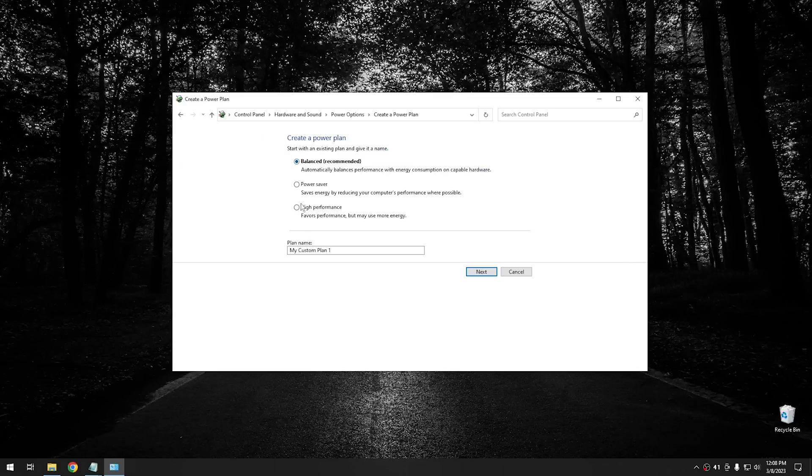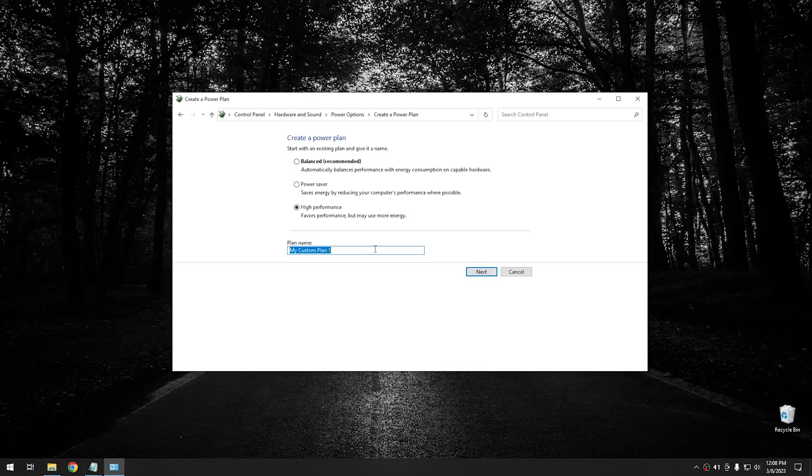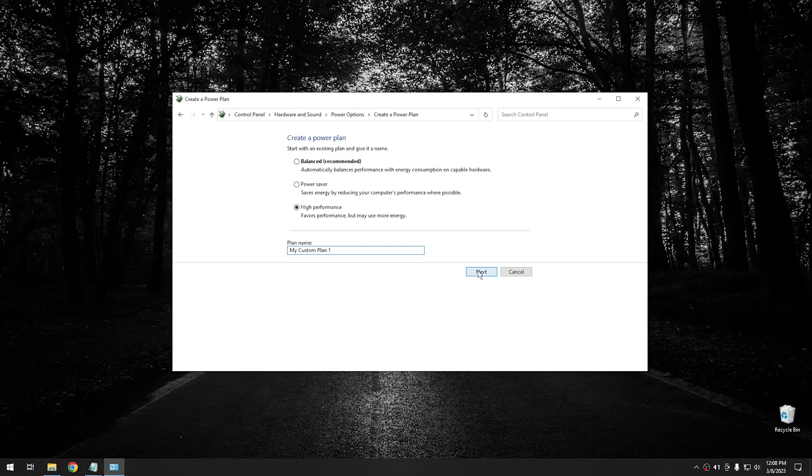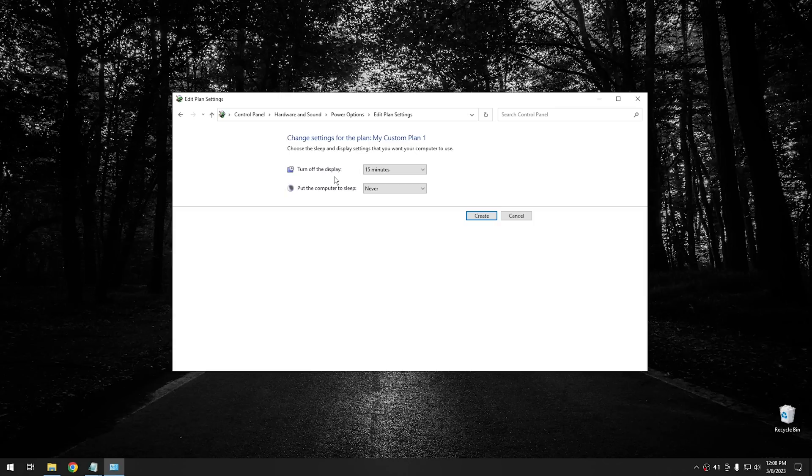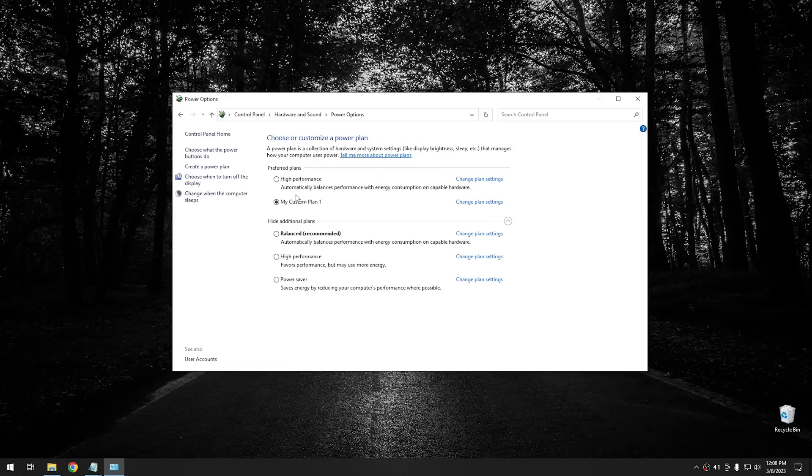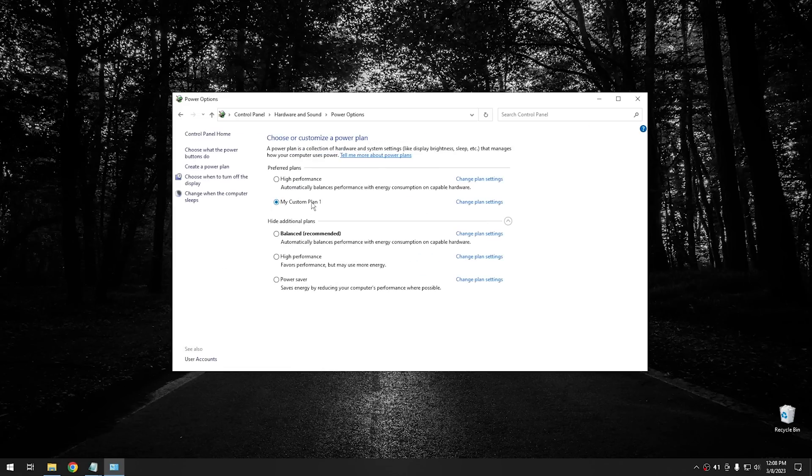And then from this list right here, you want to make sure to select high performance. You can name this whatever you want. You can leave the default name, or you can name it whatever you want. And then you hit the next button, and then you tell it what you want the display to do when it's in this power plan. If you want, you can turn the display off, or you can't. It's up to you. It's whatever you want to do. And then hit the create button, and that'll create your custom plan. And this one will be the high performance power plan, even though it doesn't say it. Because remember, you can name it whatever you want.